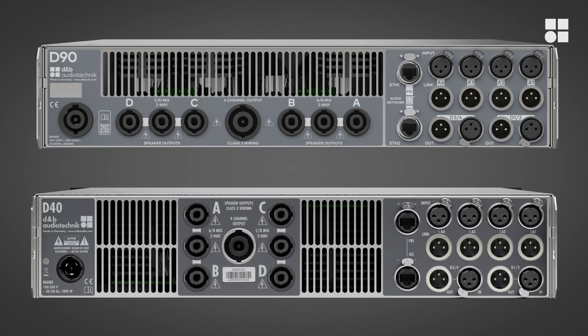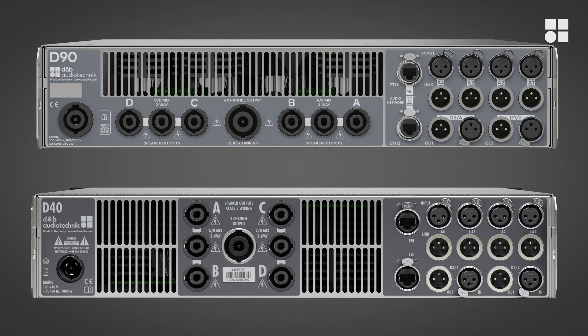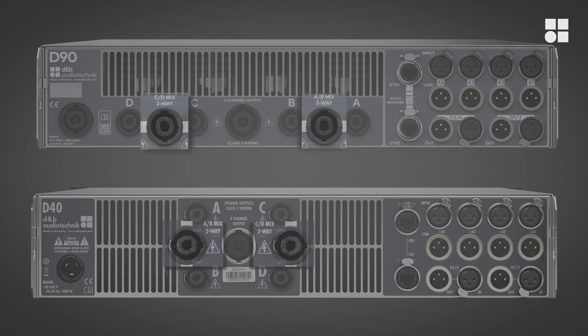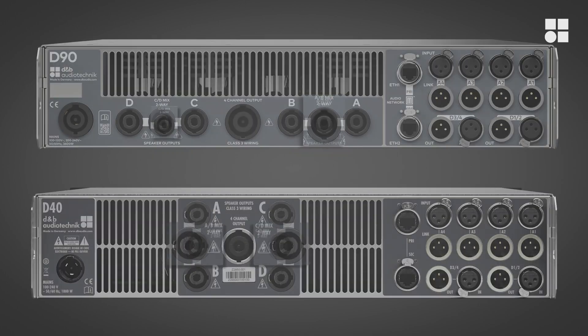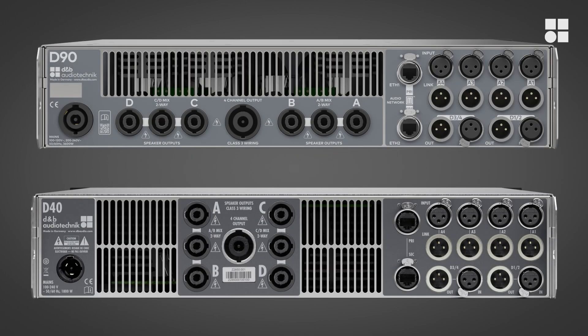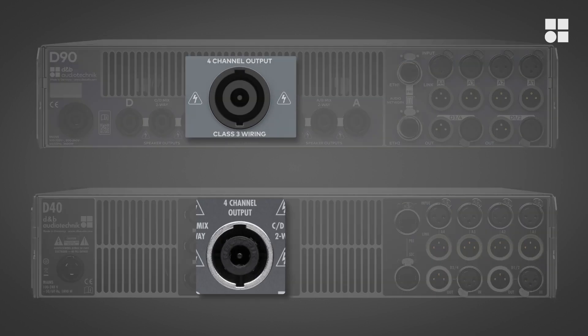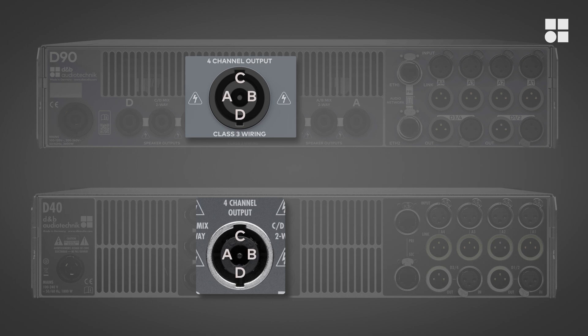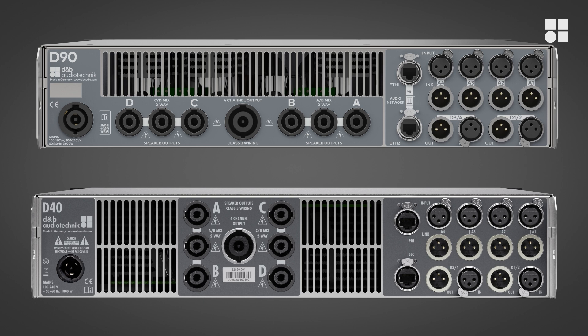For each of the four amplifier channels, there are individual NL-4 output connectors. This allows you to use all channels independently. For two-way active applications, there are two more connectors that combine the output of a pair of channels. And for the use with loudspeaker multi-cores, there is a central NL-8 connector that carries the output of all four channels at once. All output connectors are operational all the time.